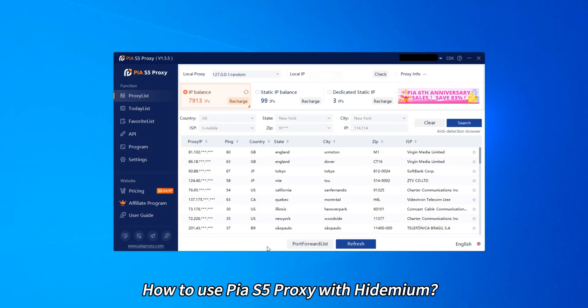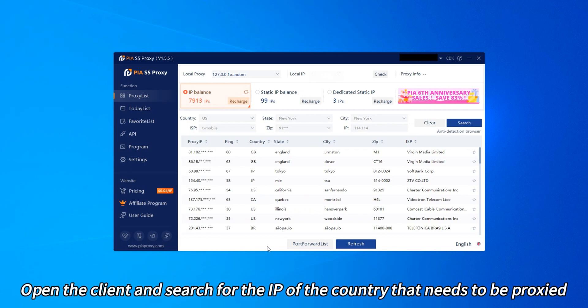How to use Pure 5 Proxy with Hydemium. Open the client and search for the IP of the country that needs to be proxied.